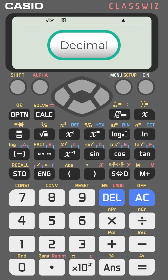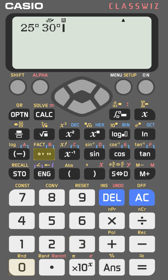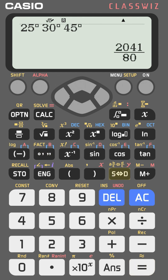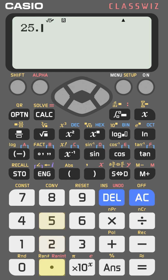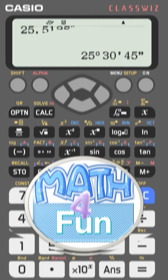You can convert between DMS and decimal degrees easily. Enter an angle — for example, 25 degrees, 30 minutes, 45 seconds — using the degrees key for each unit, then press equal and press S→D to get the fraction, and S→D again to get the decimal degree: 25.5125. Conversely, enter 25.5125, press the degree key and equal to get the degree-minutes-seconds format.